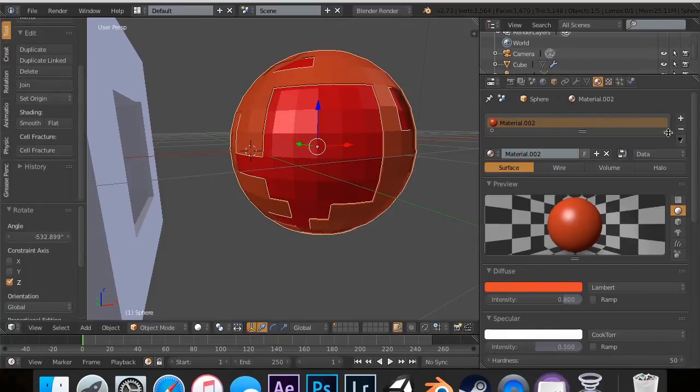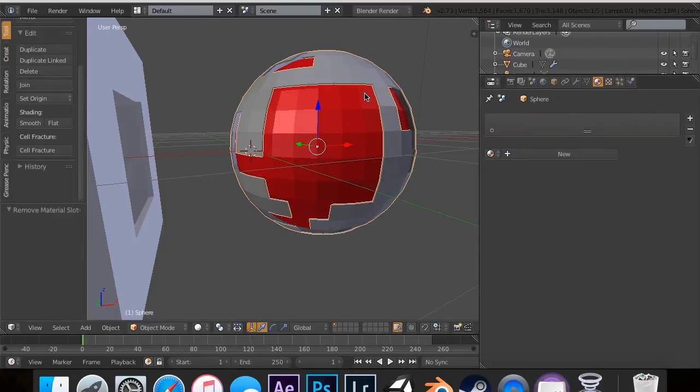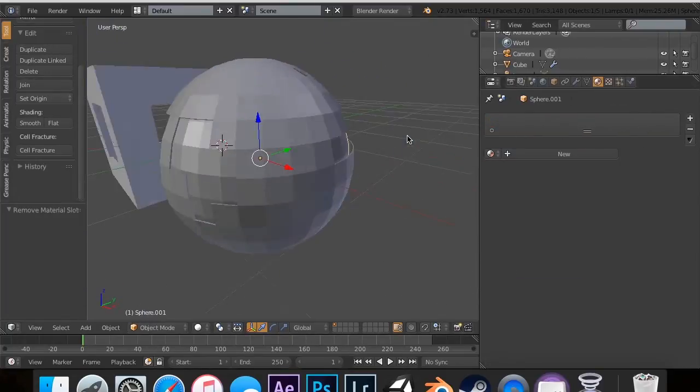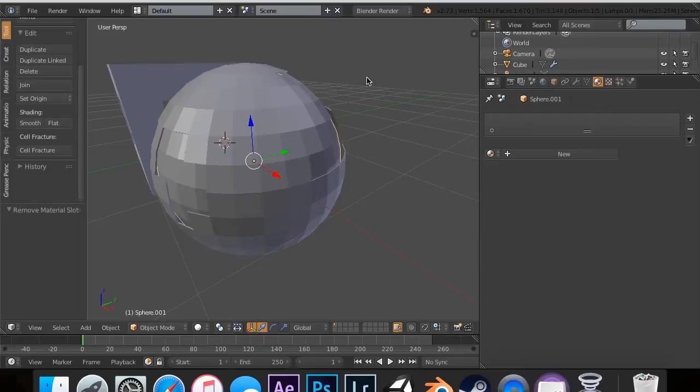I'm going to delete both of these materials. So that was the solidify modifier. Hope you guys enjoyed this tutorial. Before I leave, I want to say thank you guys so much for 1,000 subscribers. That really means a lot to me. Thank you guys so much.